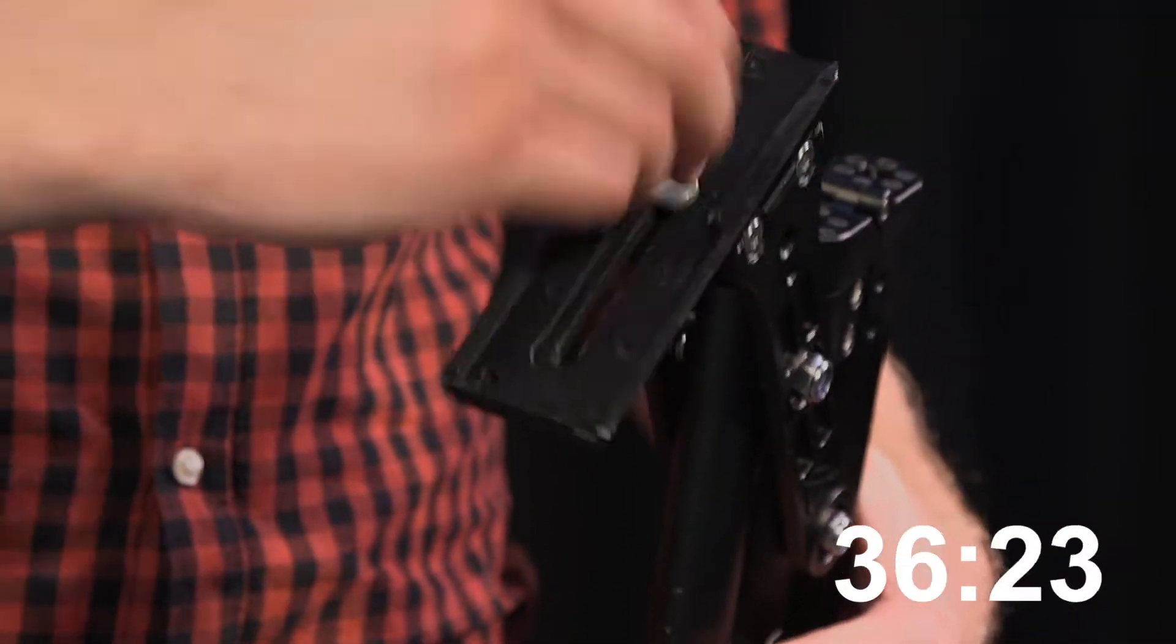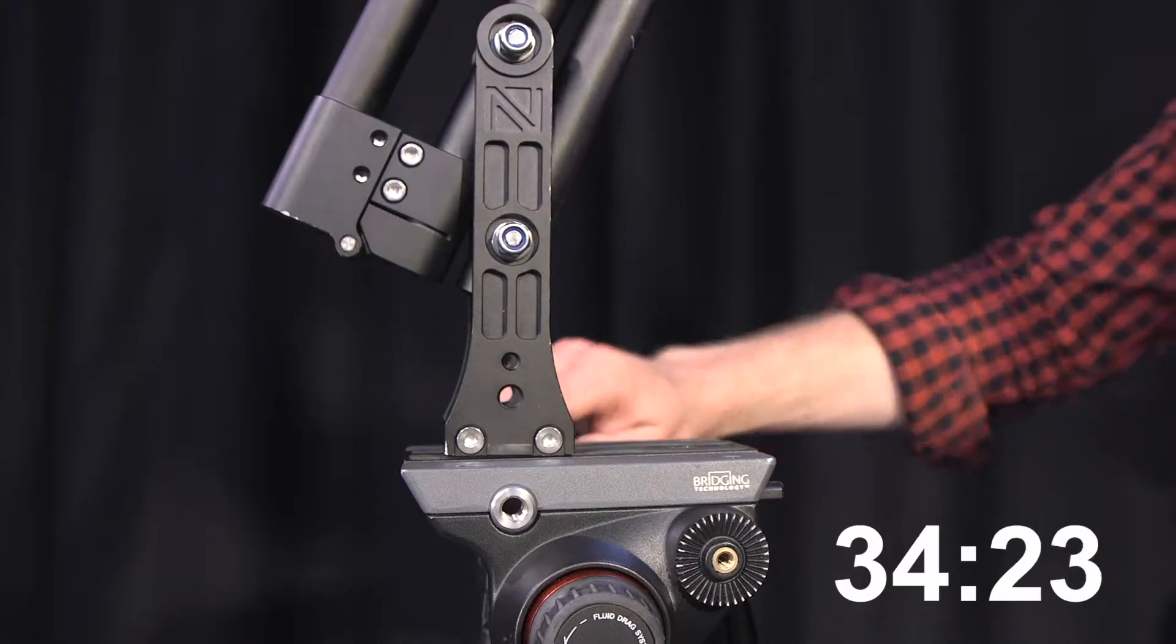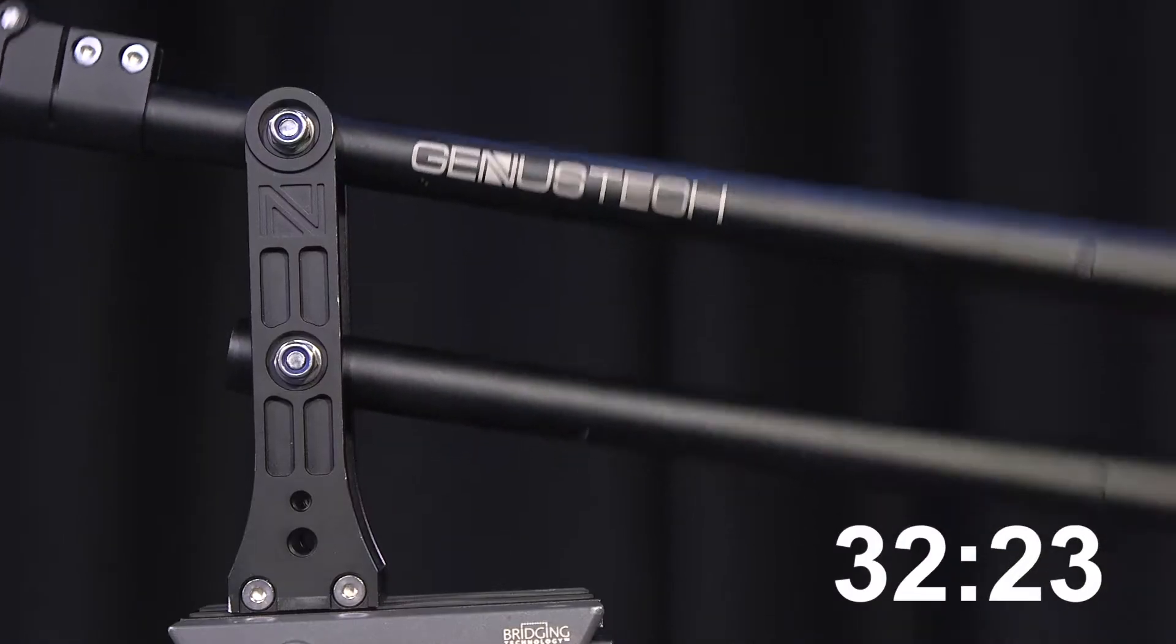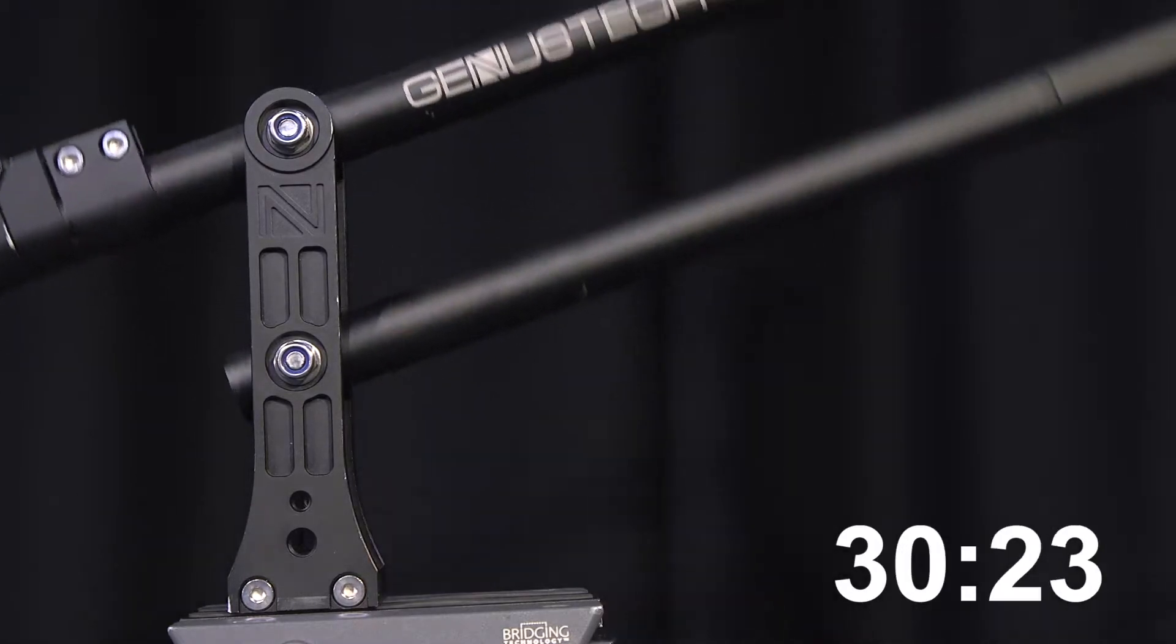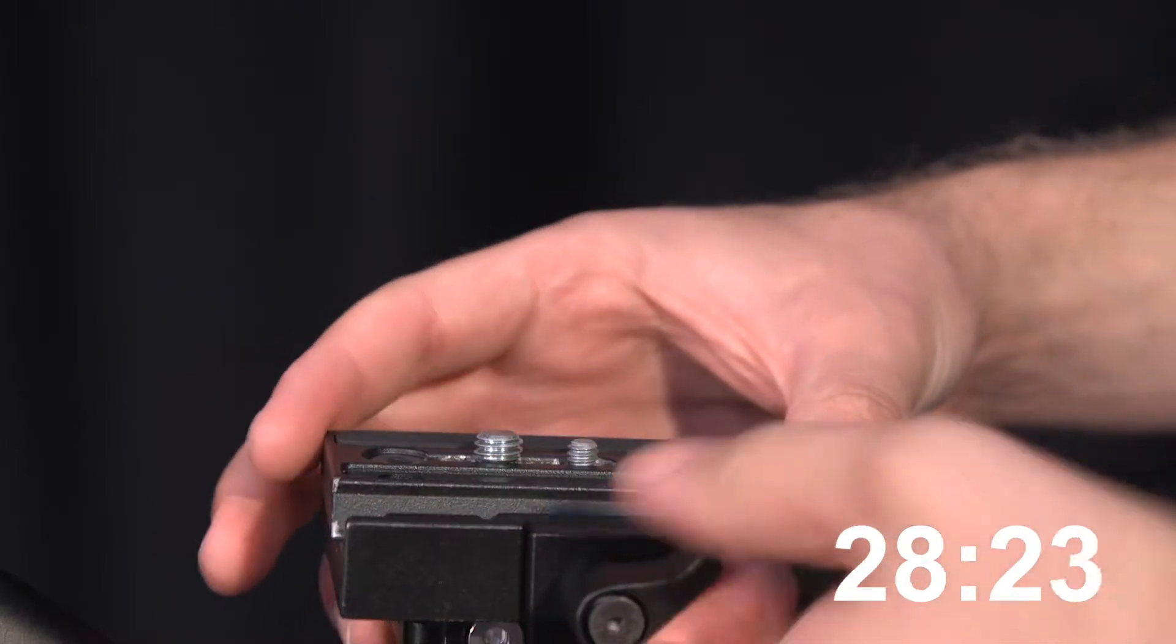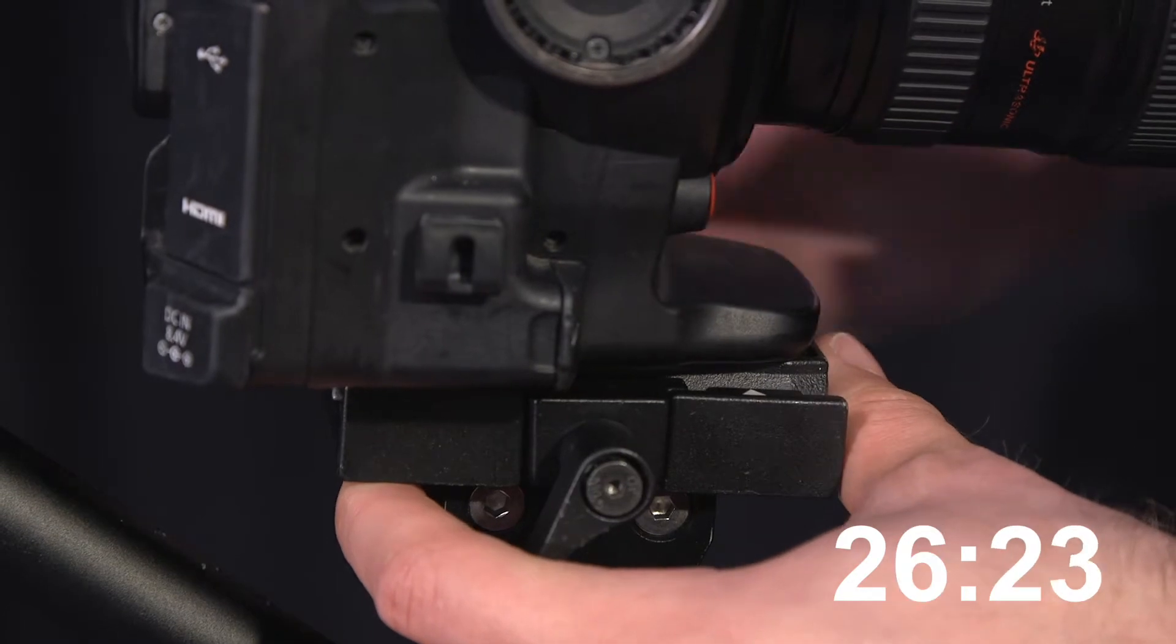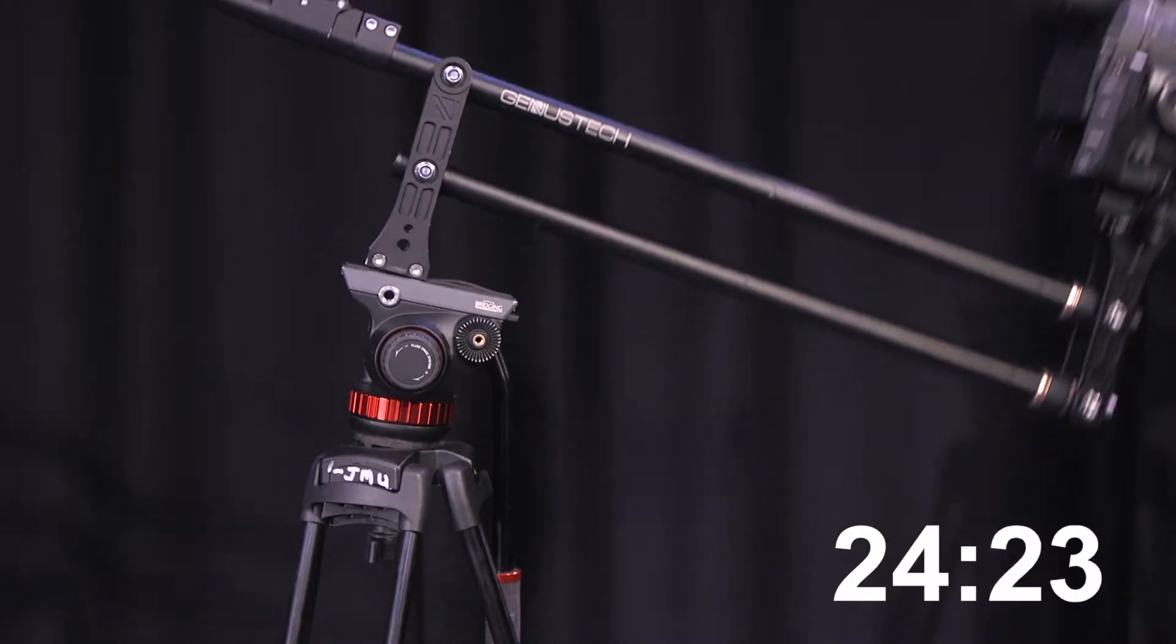It is easier to set the jib up with two people. Take the plate and connect it to the jib. Place the jib onto the tripod. The jib should be secure and move up and down. Next connect the camera onto the plate and slide it in.